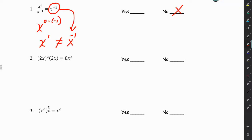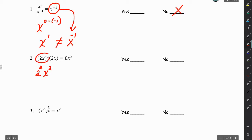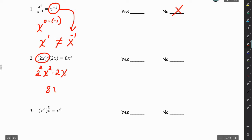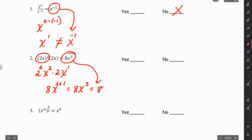For number 2, on the left side we have 2 squared times x squared, applying the exponent of 2 to 2x. Well, 2 squared is 4, and 4 times 2 is 8. Then we have x to the 2nd plus 1, which is x cubed. That gives us 8x³, which does equal the right side — so that's a yes.